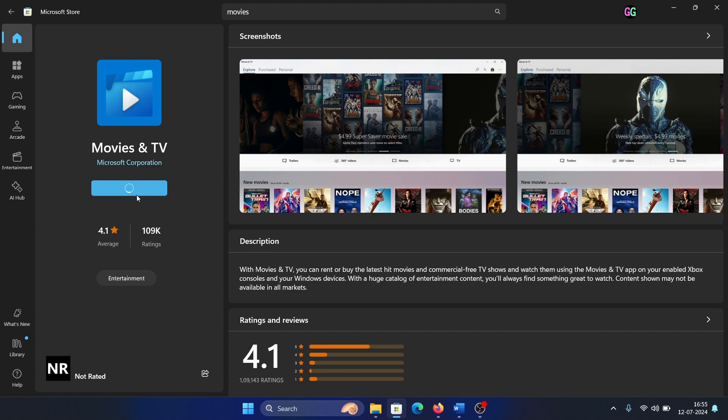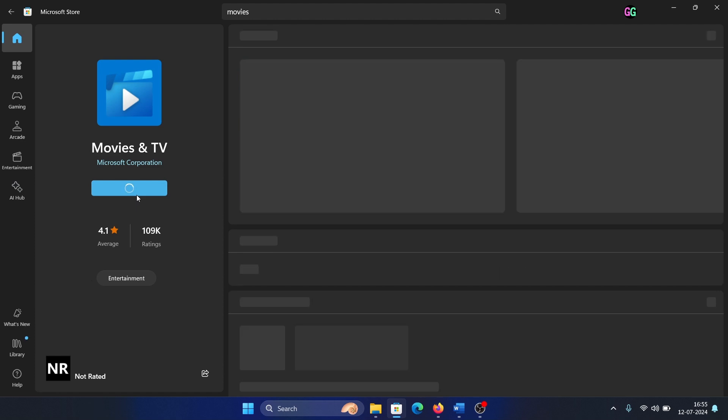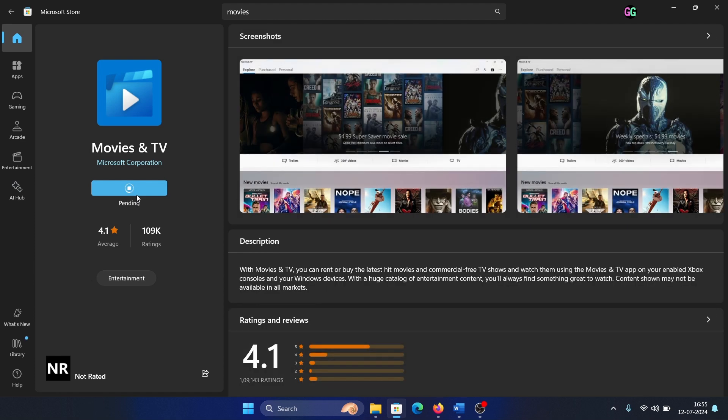But here's one thing: I don't like this application. You can use Windows Media Player instead, or even better, you can use VLC.